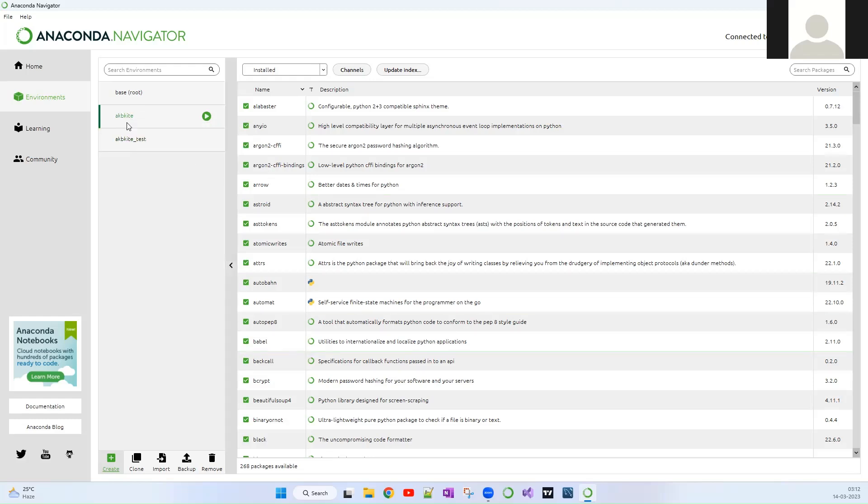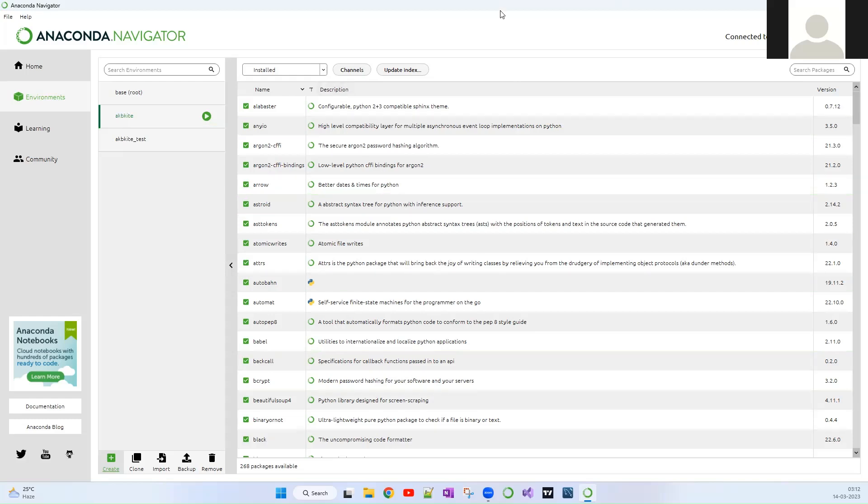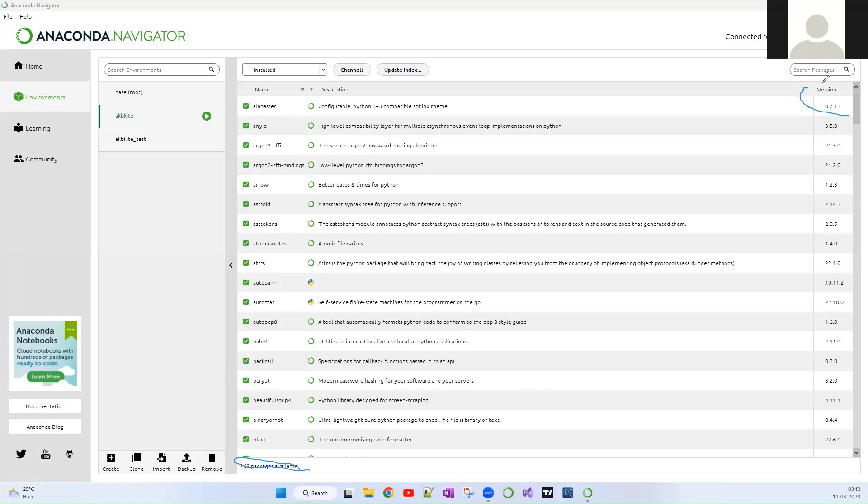So now I'm going to clone the AKB Kite. If you see, there were multiple packages installed on it specific to the project which I am running. And here also on the right side you can see the particular version of the package. So for example, this package AlBlaster and a description of what exactly this package does is over there, so you can note down those things.